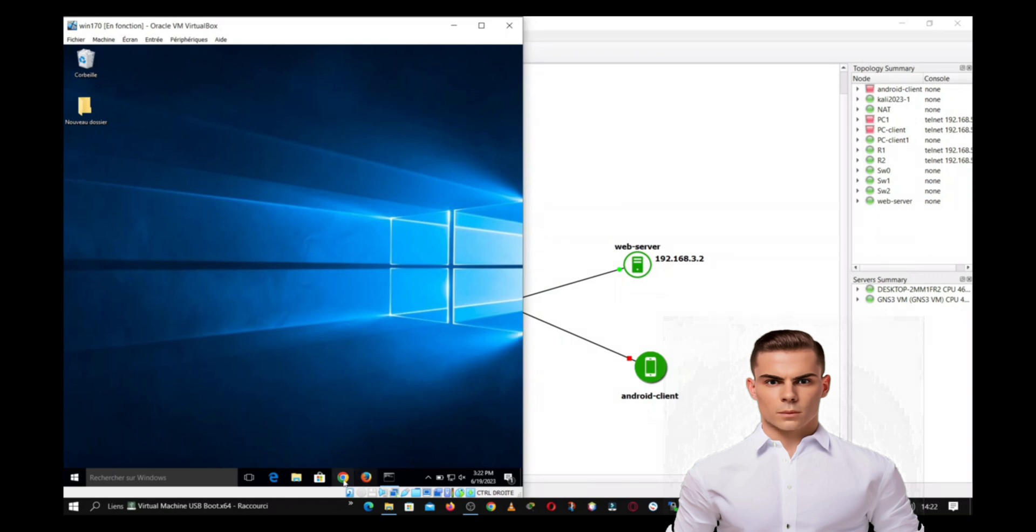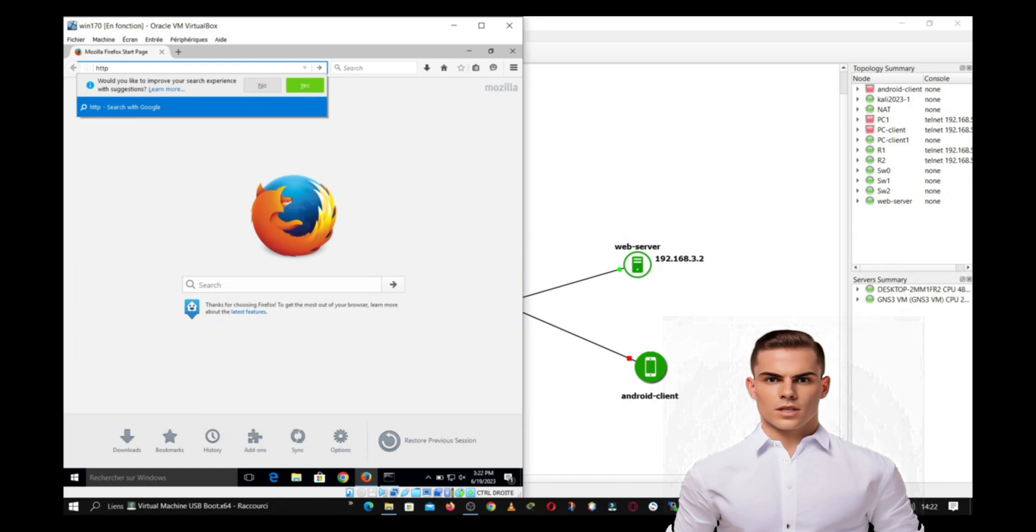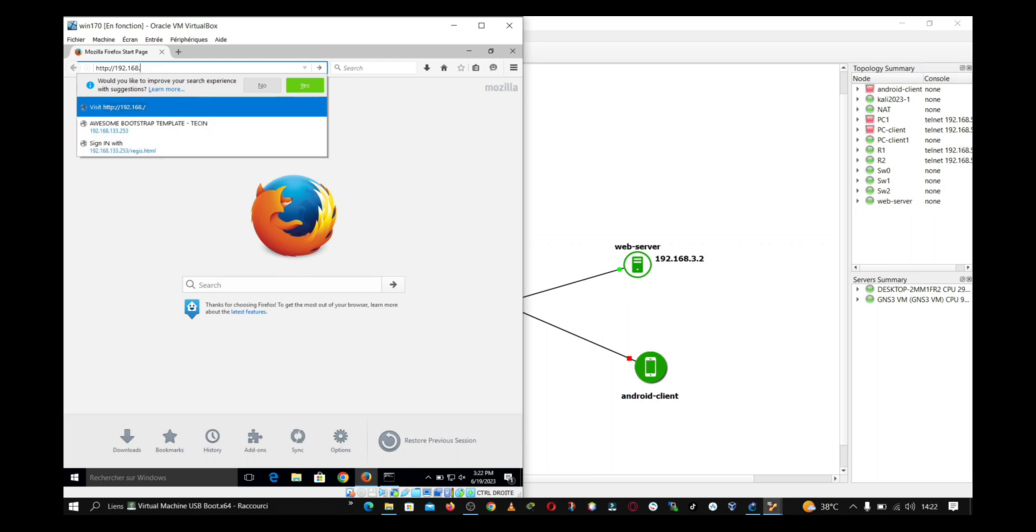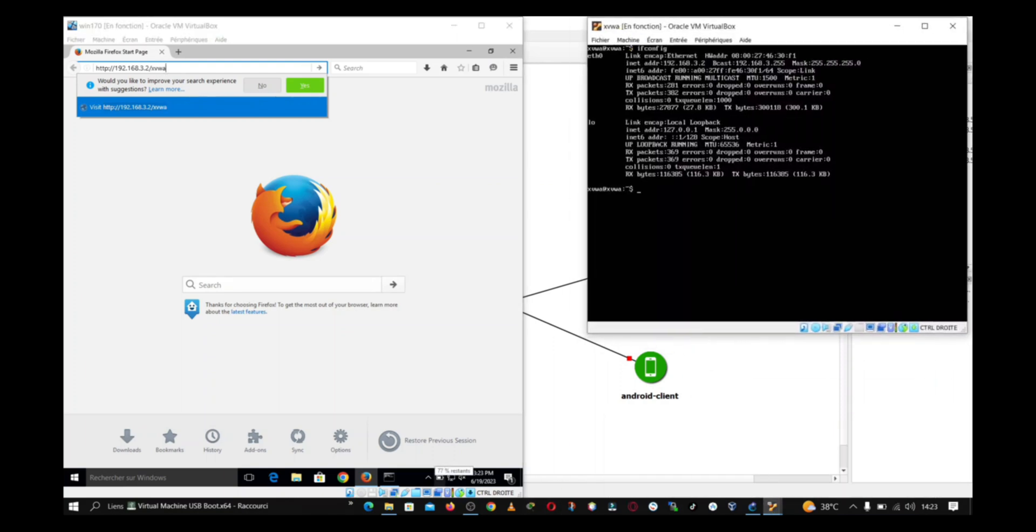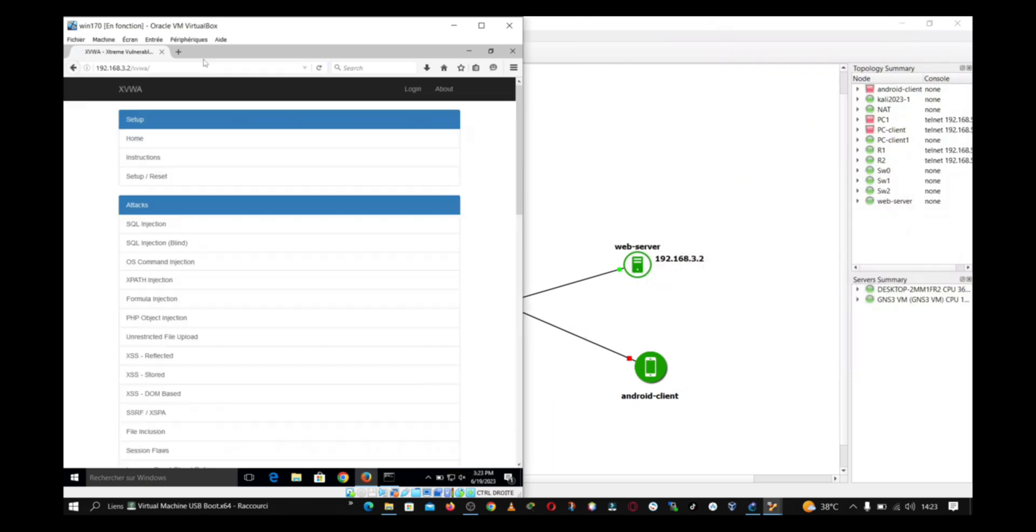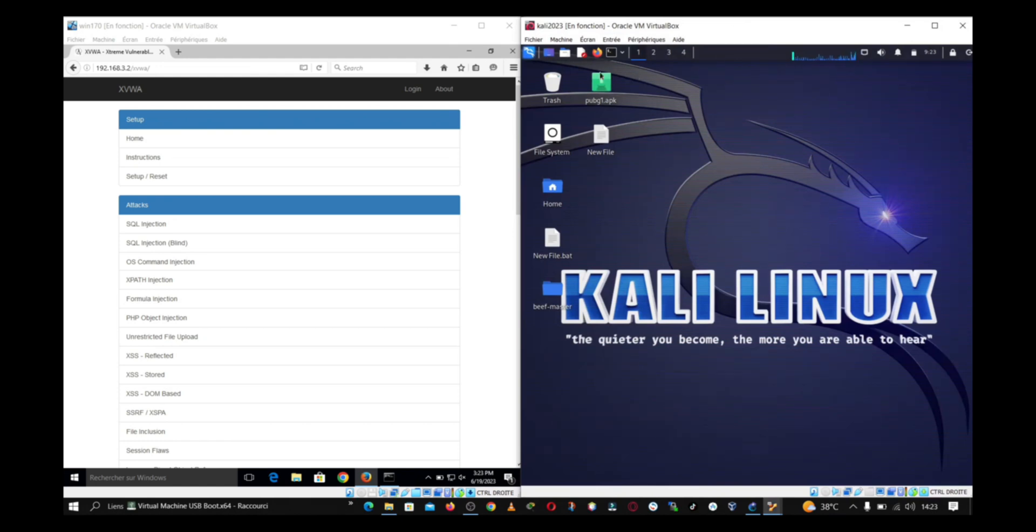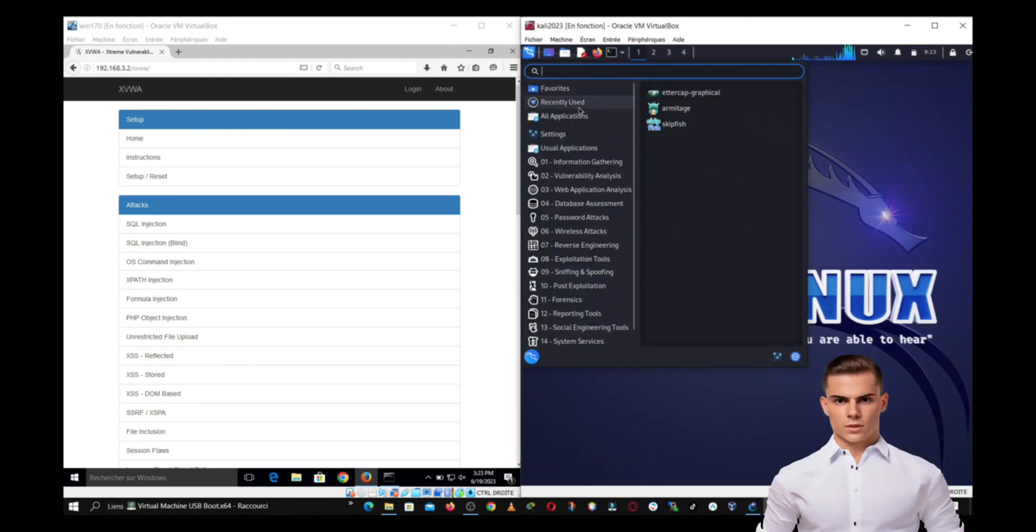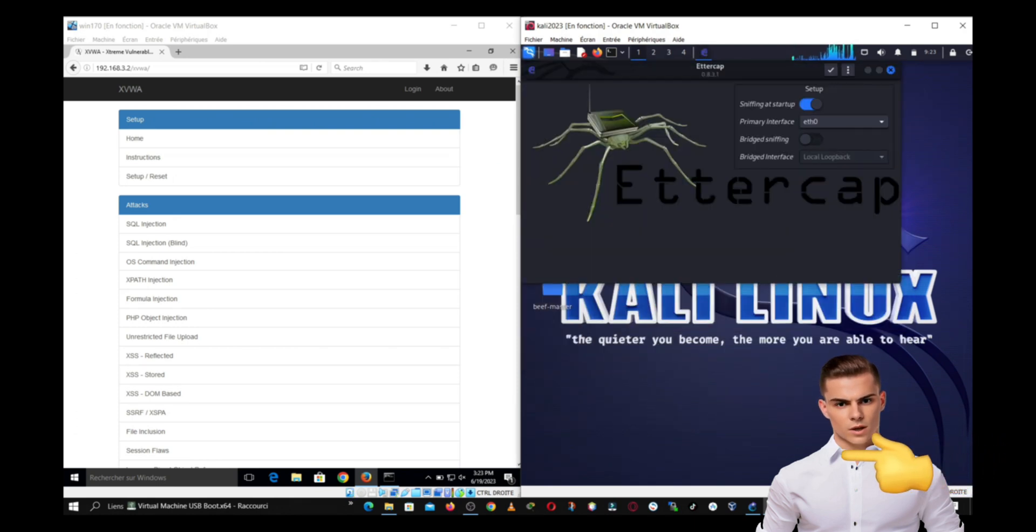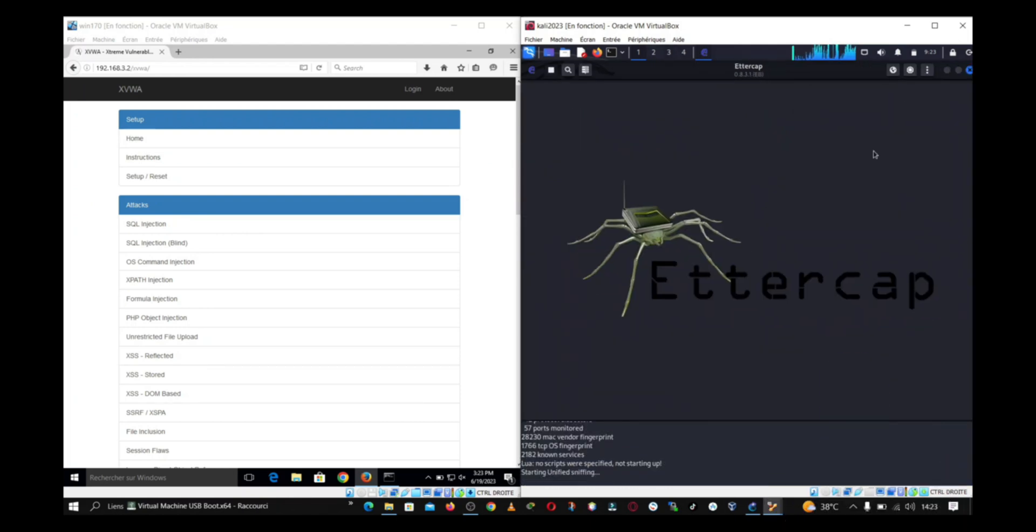Now, the next step to launch our attack is to connect to the web server by typing its IP address, followed by the XVWA server domain name. We'll use the Ettercap graphical tool in Kali Linux, which allows us to perform the man-in-the-middle attack using ARP poisoning. Here are the steps involved.